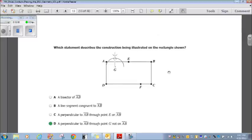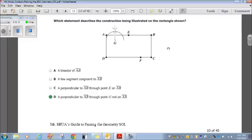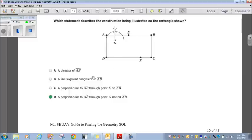Which statement describes the construction on the rectangle? We have two tick marks indicating a perpendicular construction. Choice A, bisector of AB — no, the bisector would go through E if bisecting AB, so that's out. Choice B, a segment congruent to AB — nothing supports that, so it's out. Choice C, a line perpendicular to AB through point E — it's perpendicular but not through E, so that's out. Choice D, a perpendicular to AB through point G not on AB — that's correct. D is our answer.